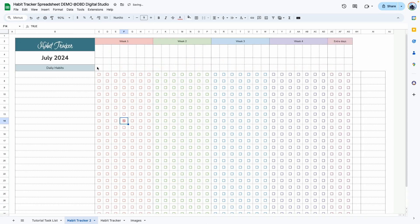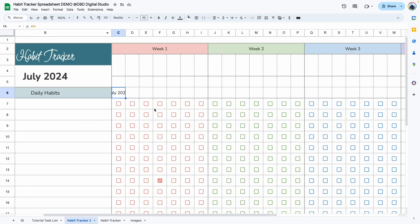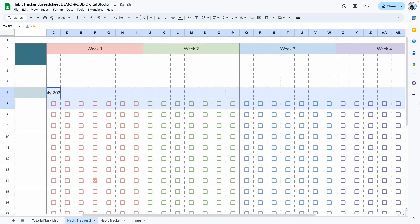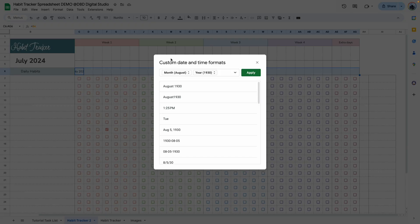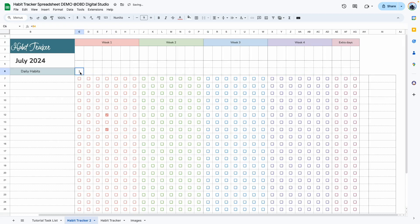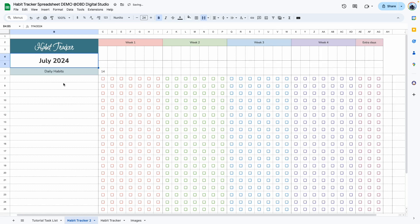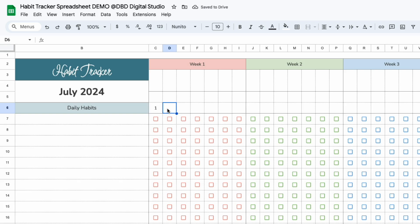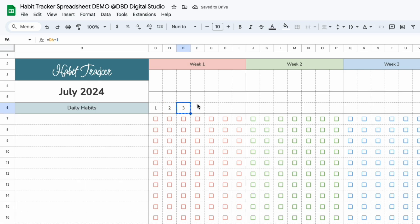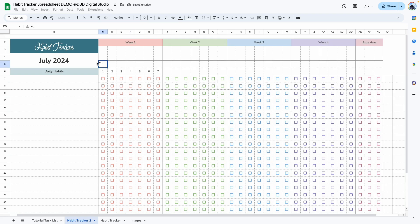The next thing is to add dates. Click on the first cell, type equals and select the date cell, because we want it to start with the date selected in the header. It shows up as July 2024, but we only want it to show up as a single date. Select the entire area, go to Format, Number, Custom Date and Time, select the Tuesday option, change it to day without leading zero, and click Apply. Now it says 1 because July 1st is selected. For the subsequent days, we add one to the cell before it — equals previous cell plus one — and copy and paste.